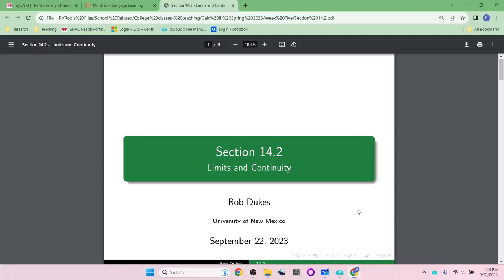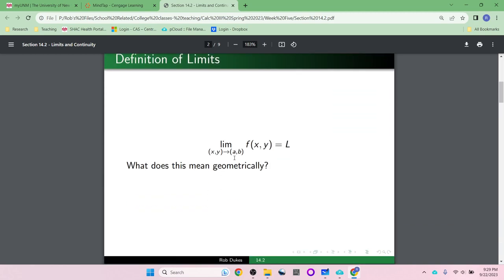Hello and let's get started on our lecture on limits and continuity. Most of what we do in this course is just an extension of things you've done in a previous course. So let's review what a limit is. The basic idea of a limit is that as the input of a function gets close to some value, the output should also get close to some value. Let's think about what that means geometrically.